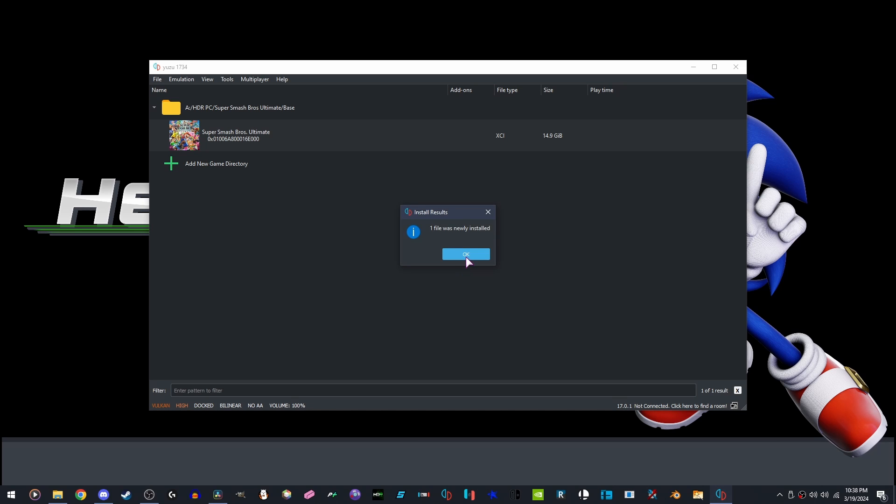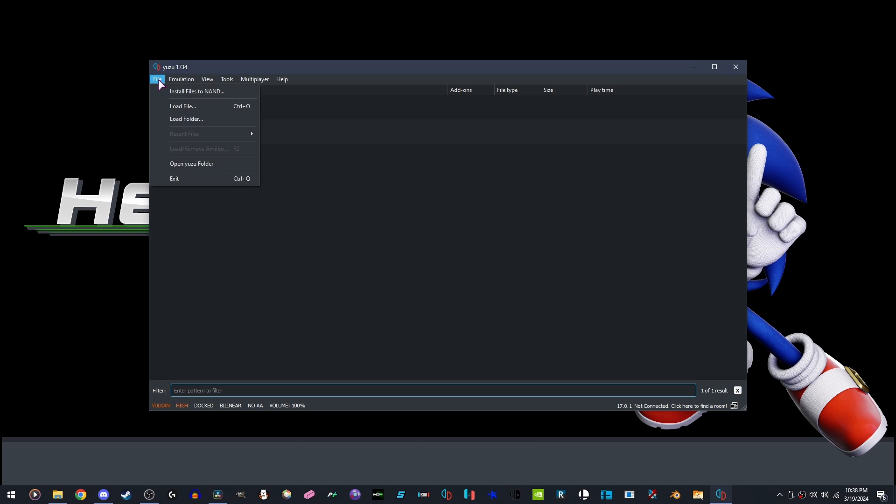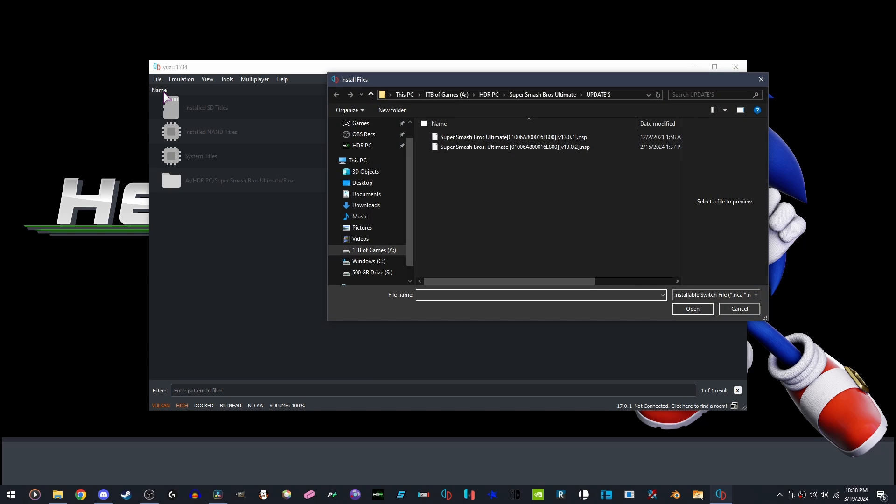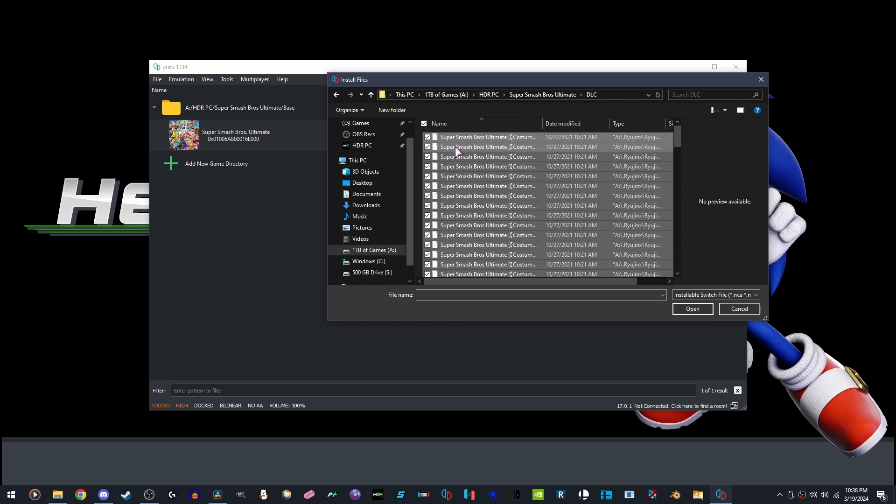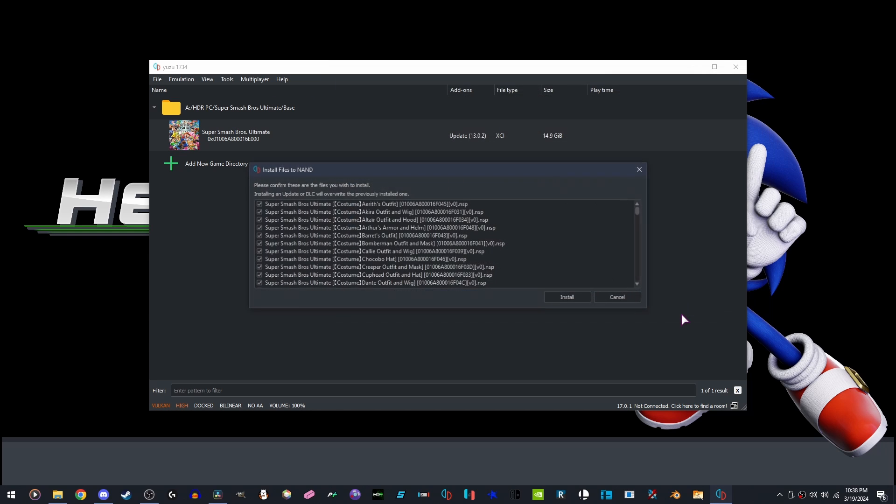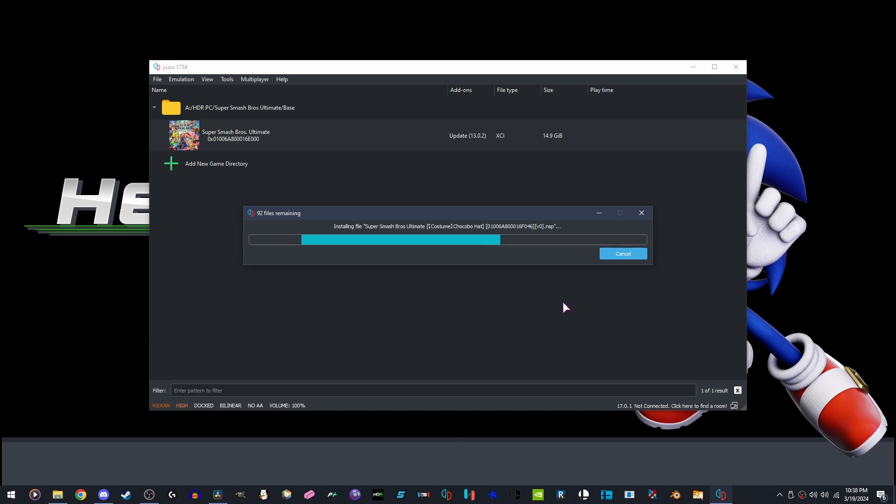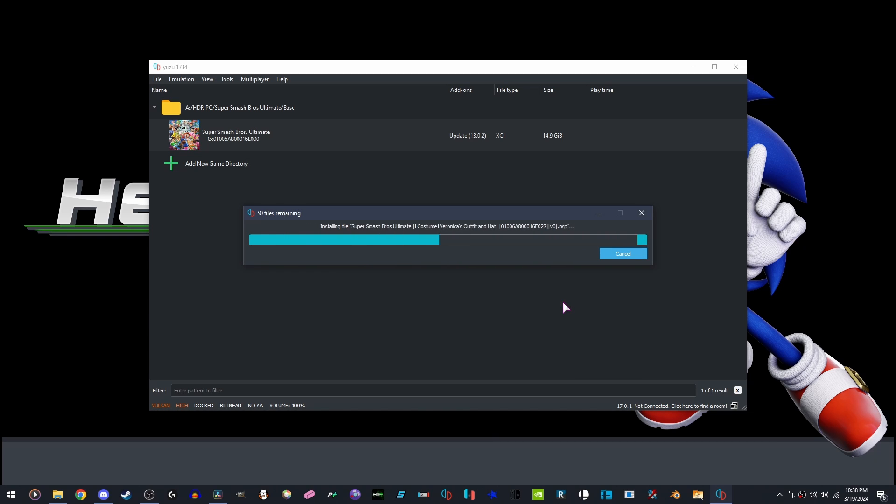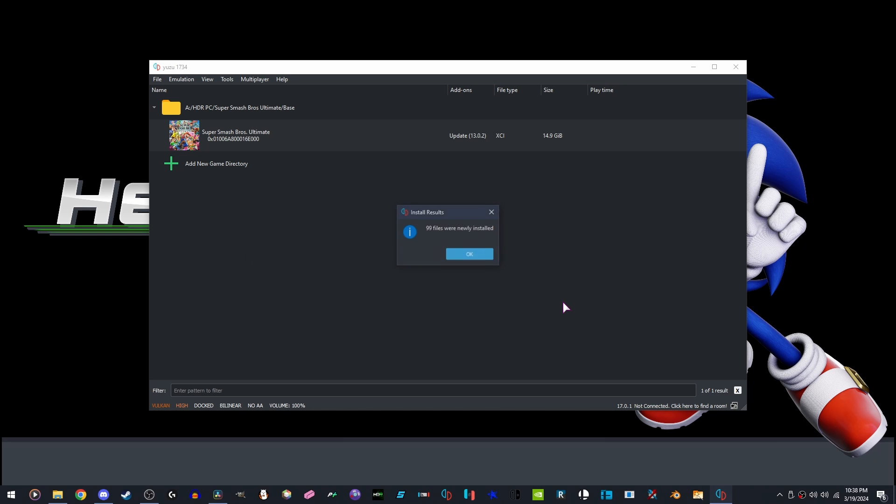Once it's done, we're going to click OK. File, Install Files to NAND. Go where your DLC is installed. Control A, Open, Install. Once it's installed, click OK.